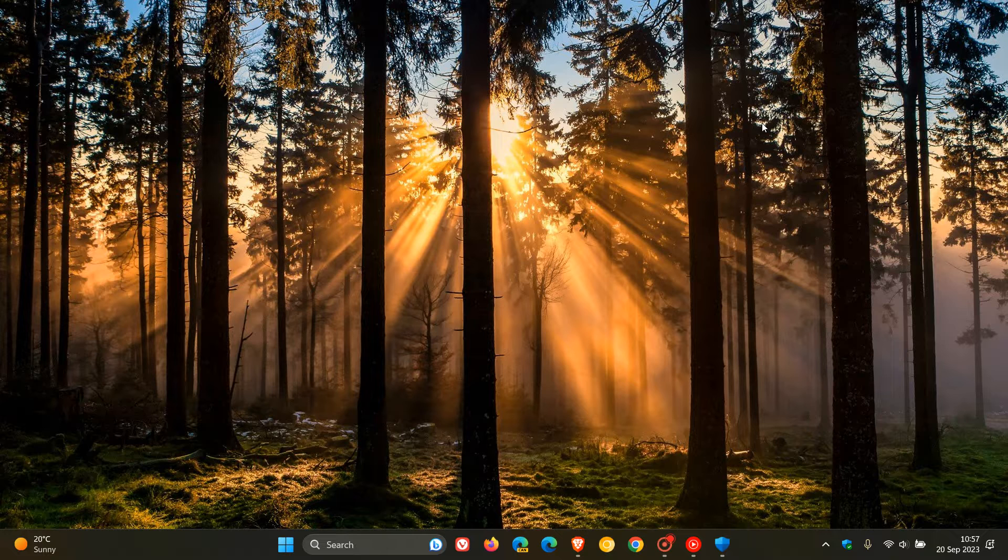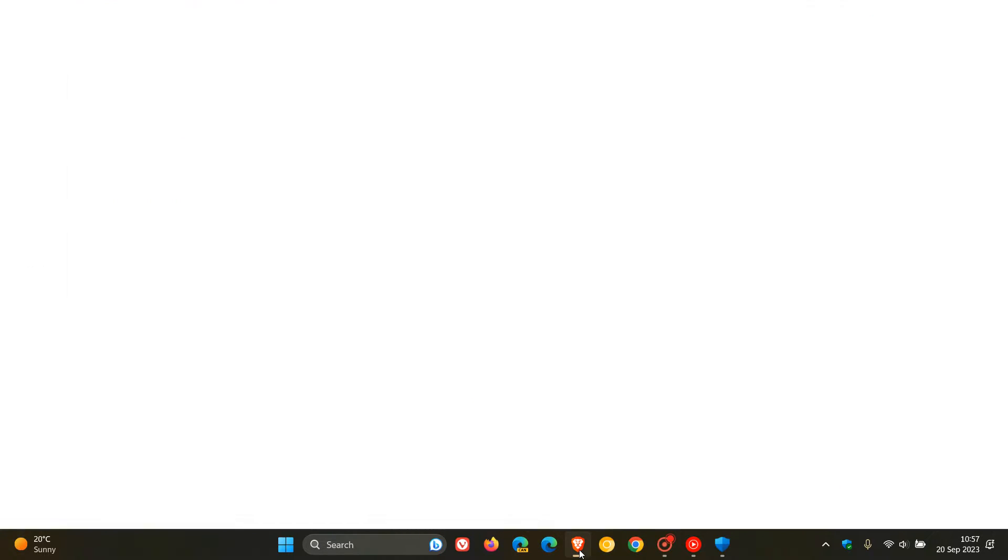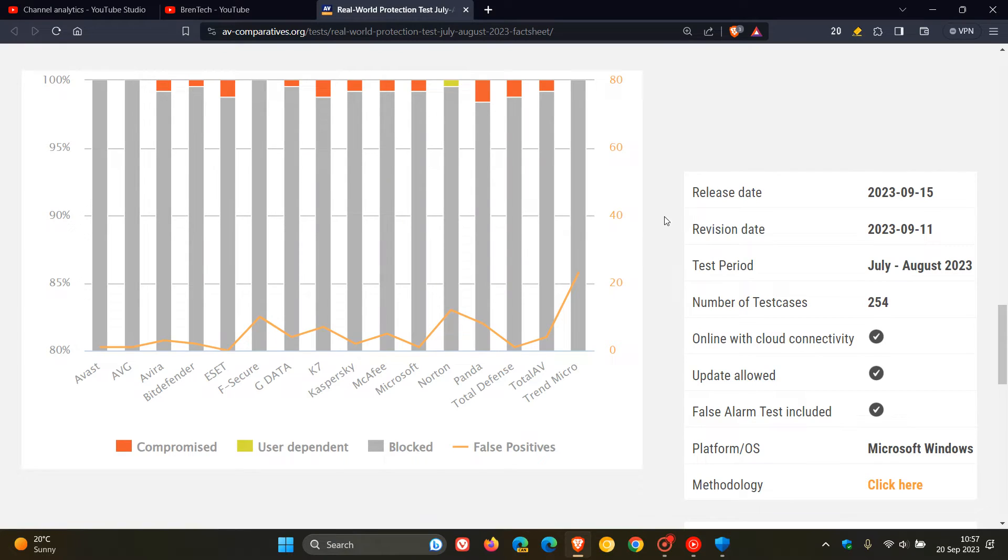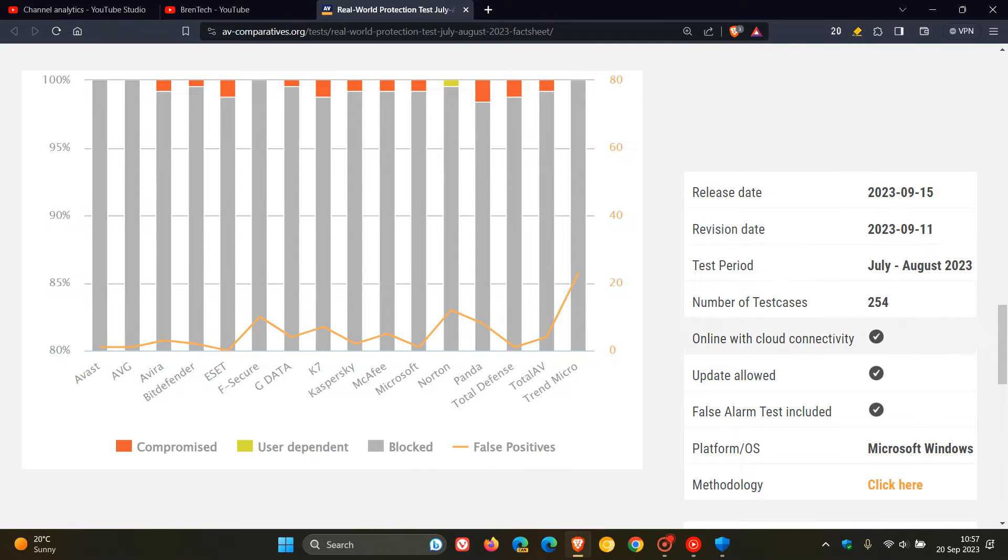And if we just head over to those test results and the actual survey, we can see that the results are based on the test set, AV Comparatives says,